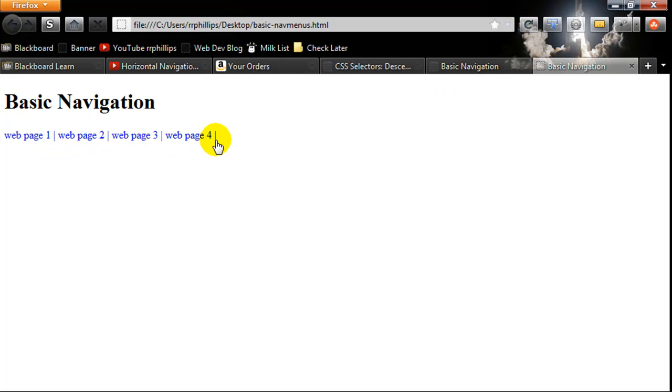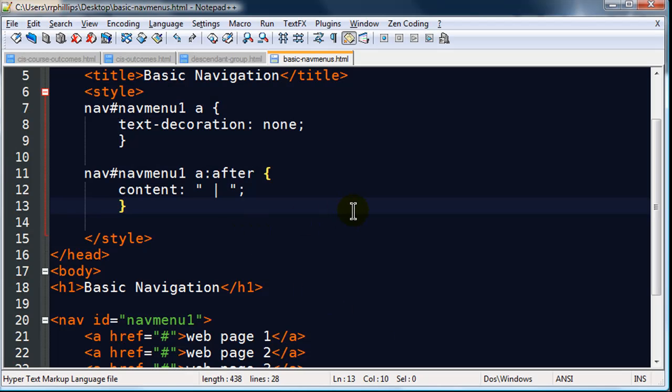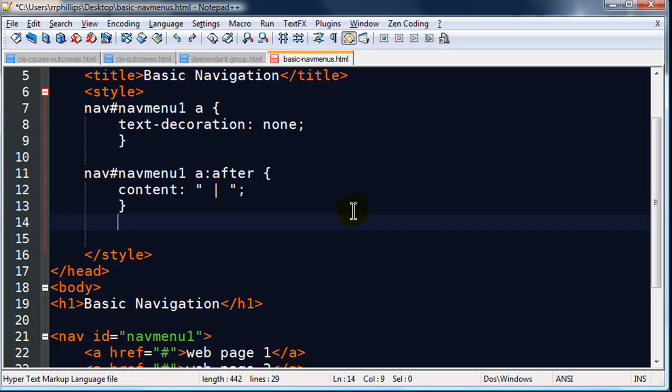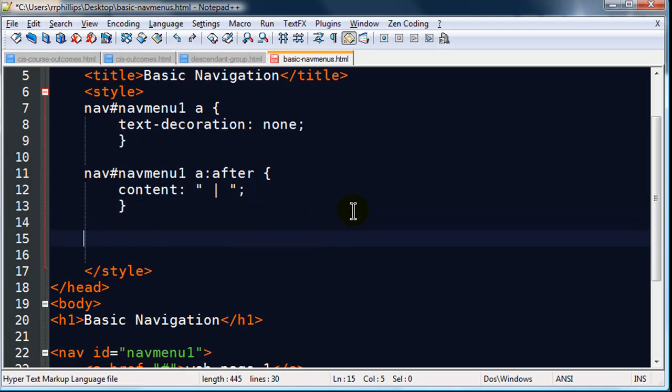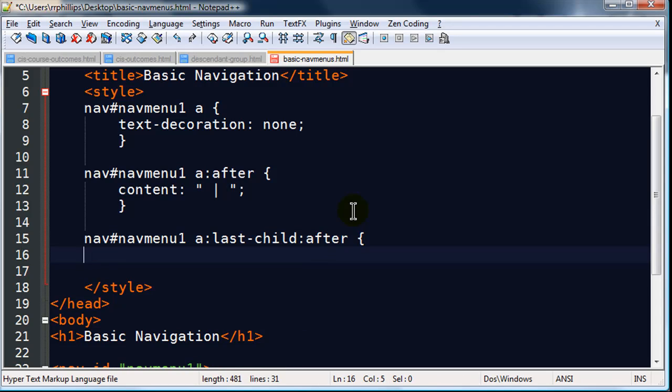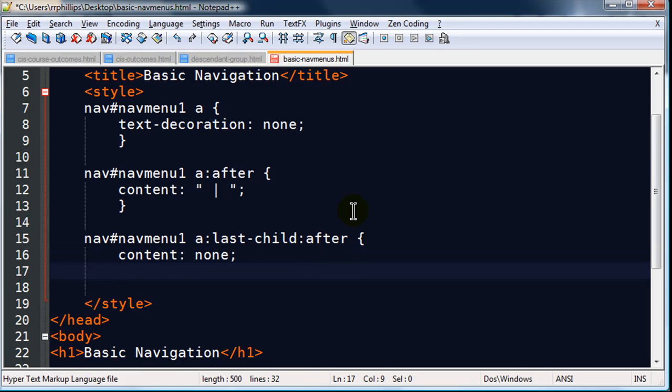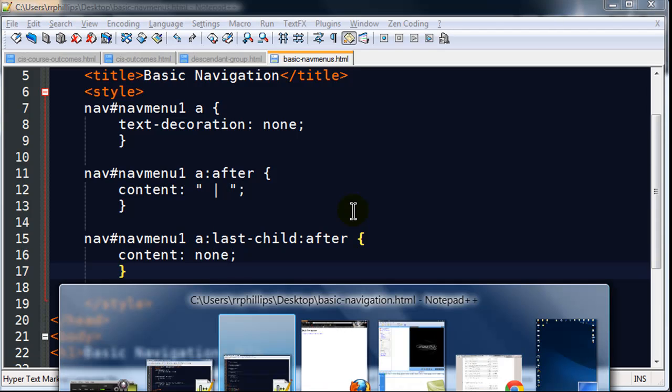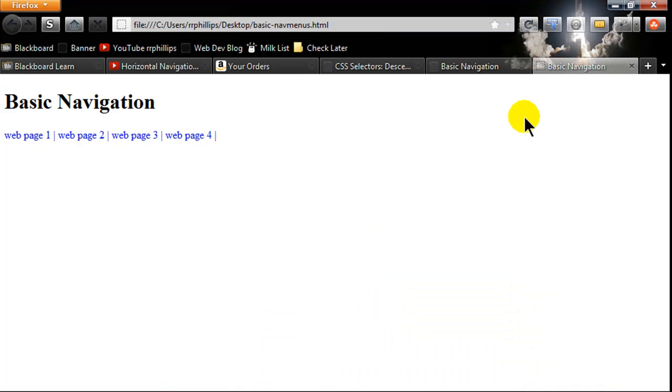I don't want that to show up on my last one though. So I'm going to do a combination of two pseudo elements. navMenu1 a colon last-child colon after, and I'll do content, and for this one I can just type in none. That'll be fine there. When I save this, head back over to my browser and refresh, it's gone off that last anchor tag.